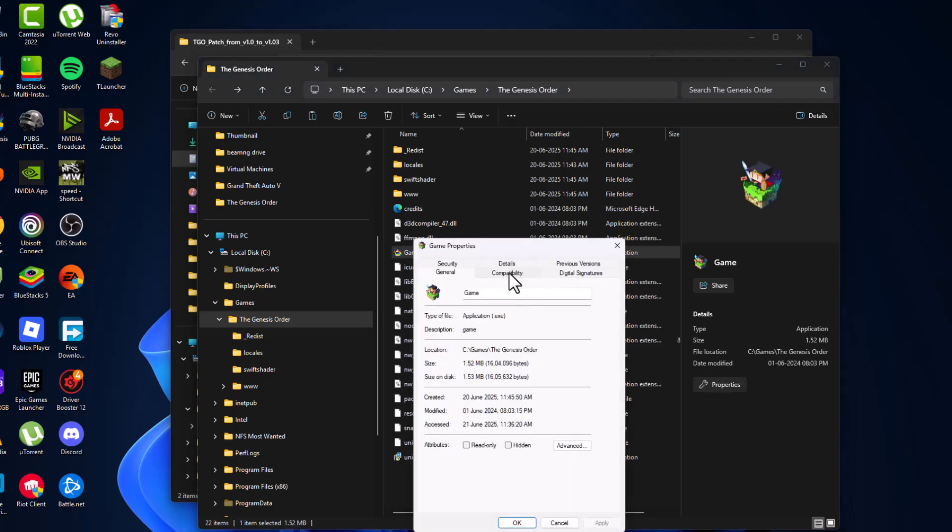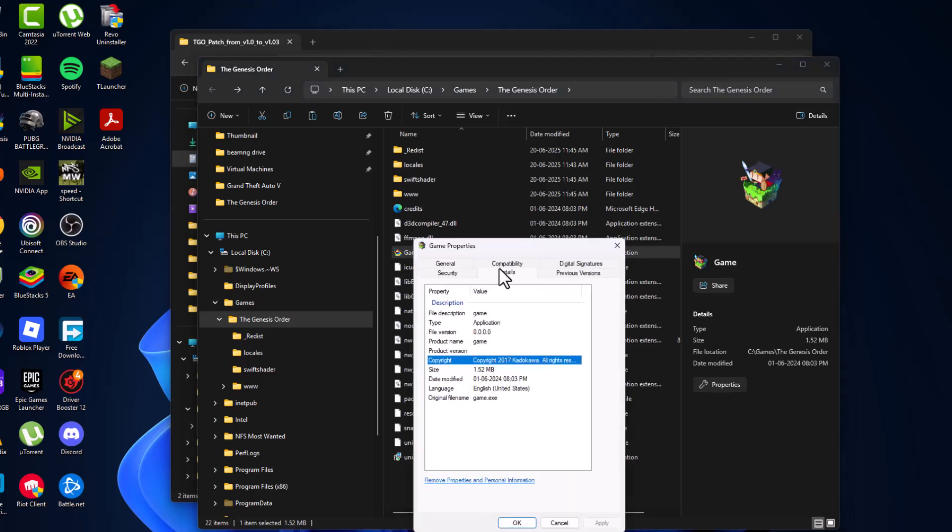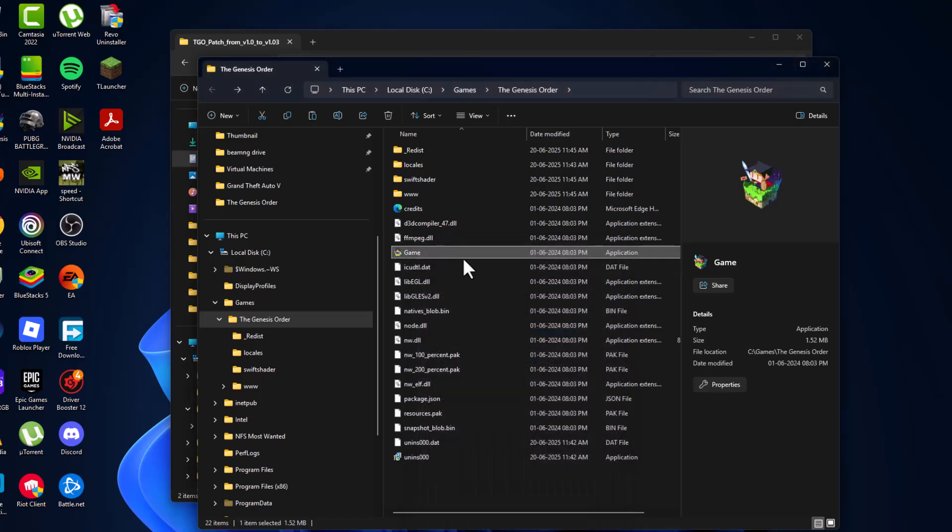Right click on game, go to details. Here the version is not showing, but in game it is updated.